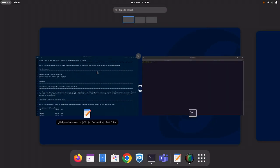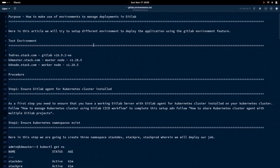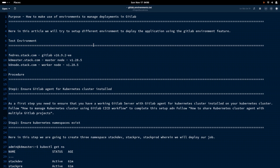Hello everyone, welcome to my channel Middleware Technologies. Today we are going to look at a different feature of GitLab — that is environments. In this video, we will try to set up different environments to deploy the application using the GitLab environment feature, just like every organization that builds and tests applications wants to deploy to different environments like dev, pre, and prod. Here we will try to set up these different environments wherein the application can be deployed in a controlled manner.